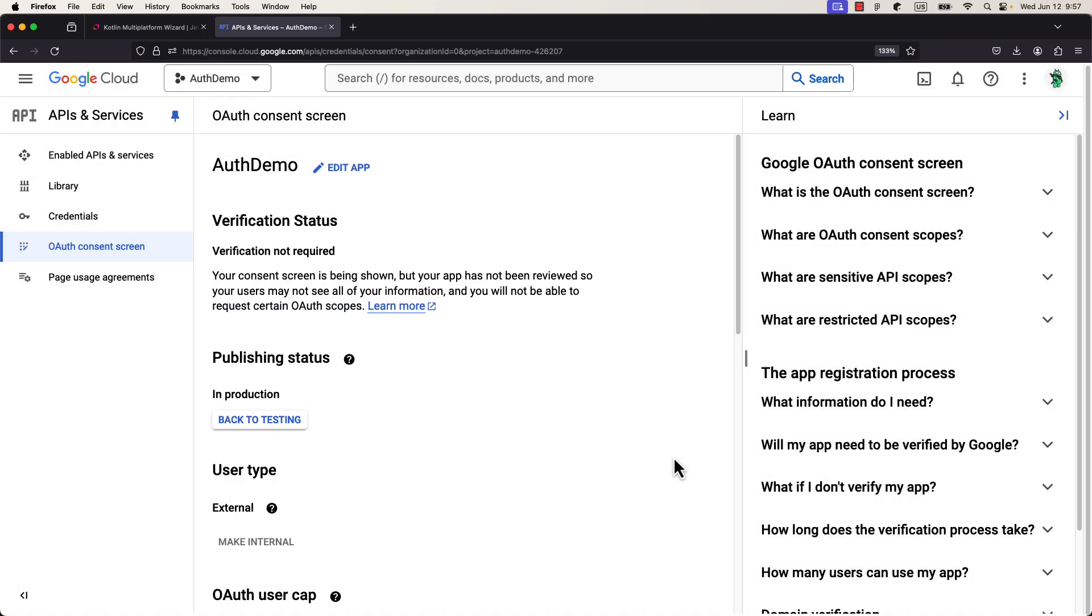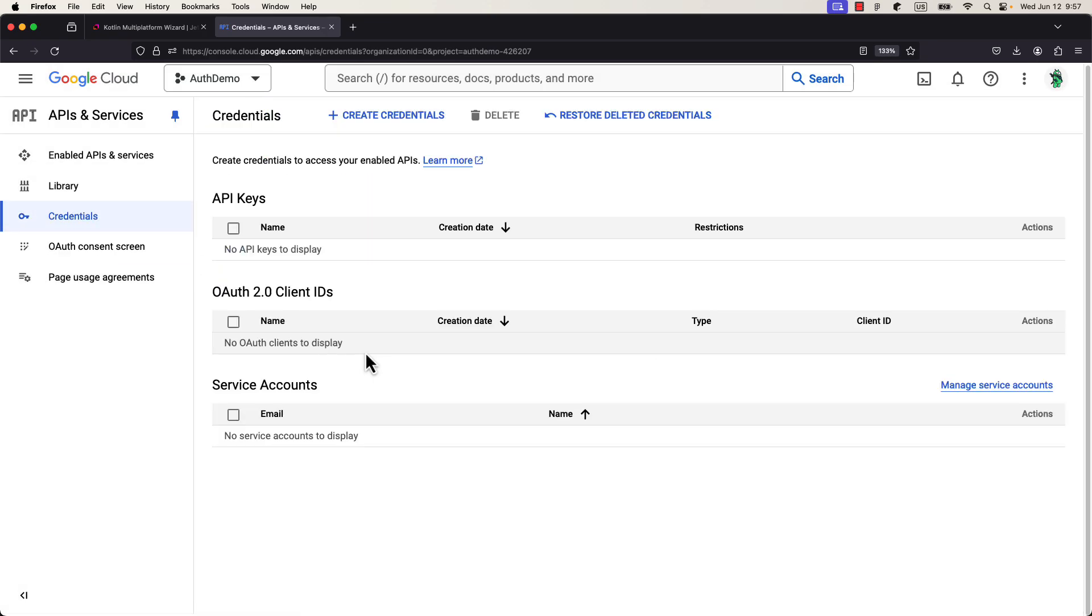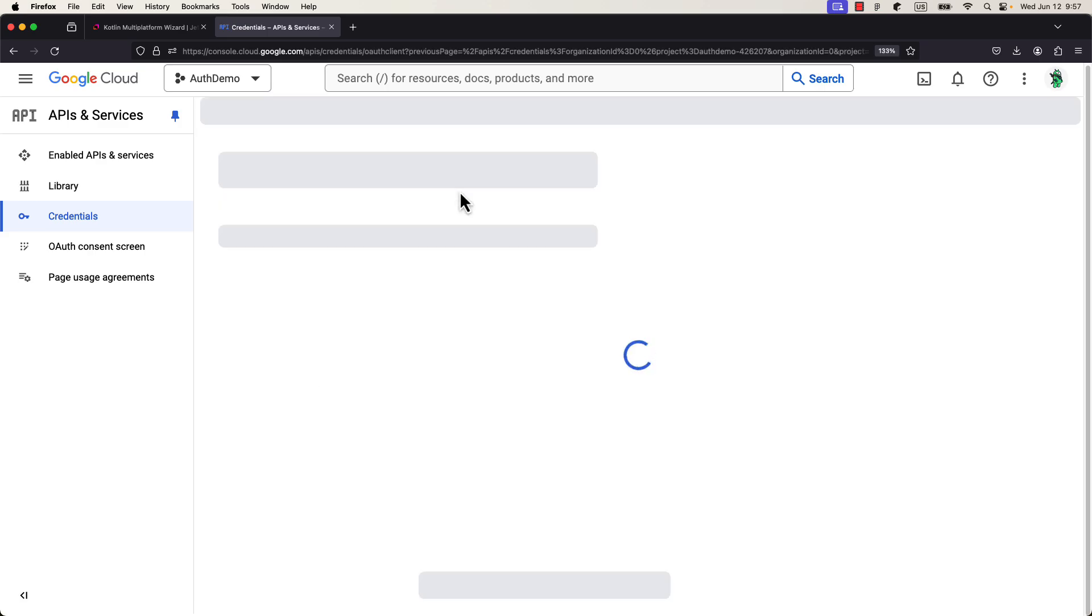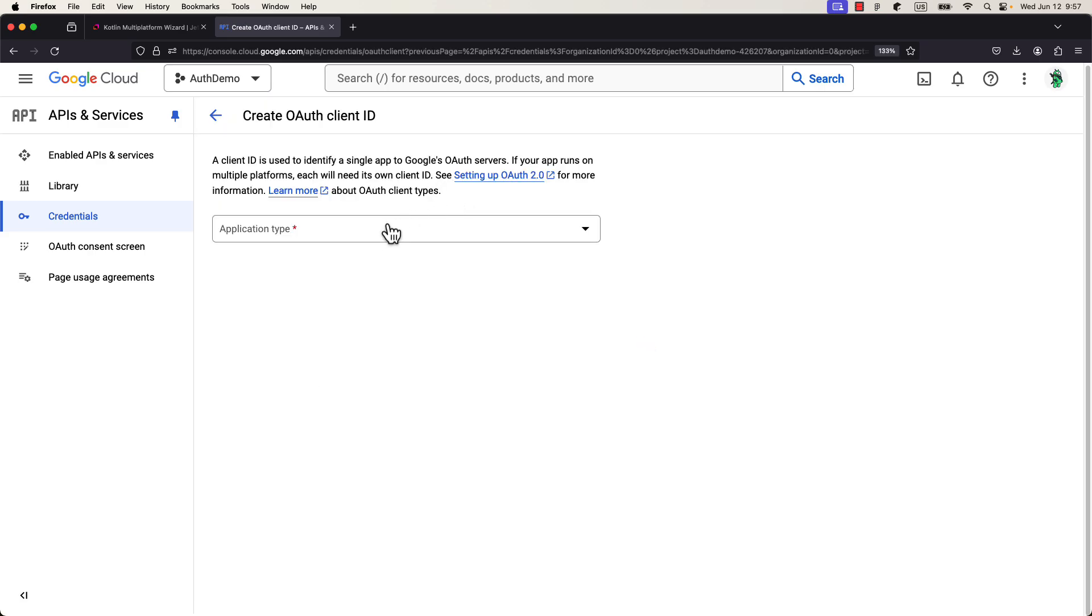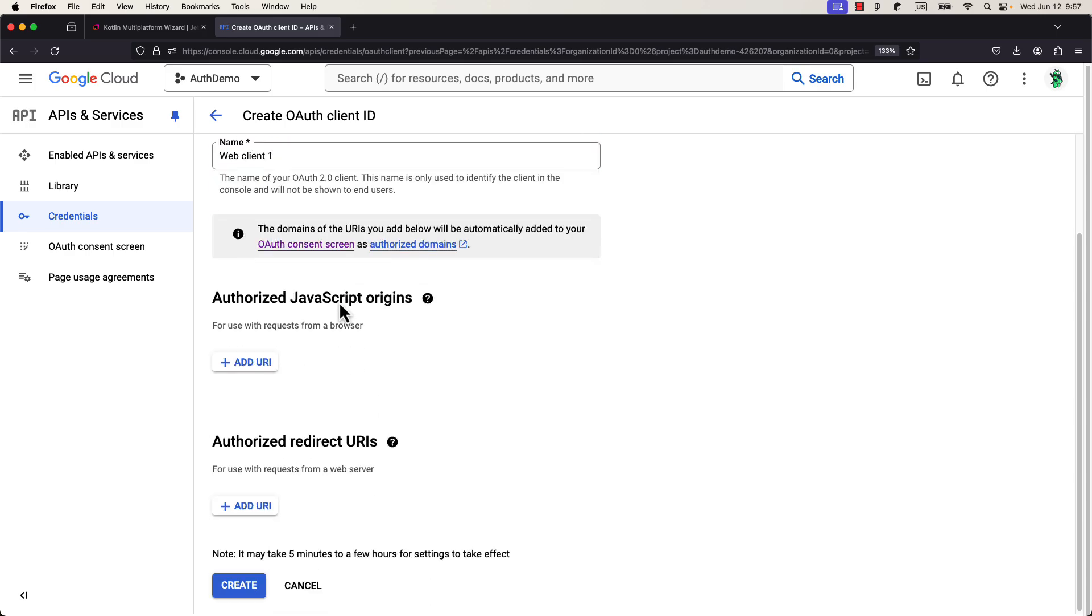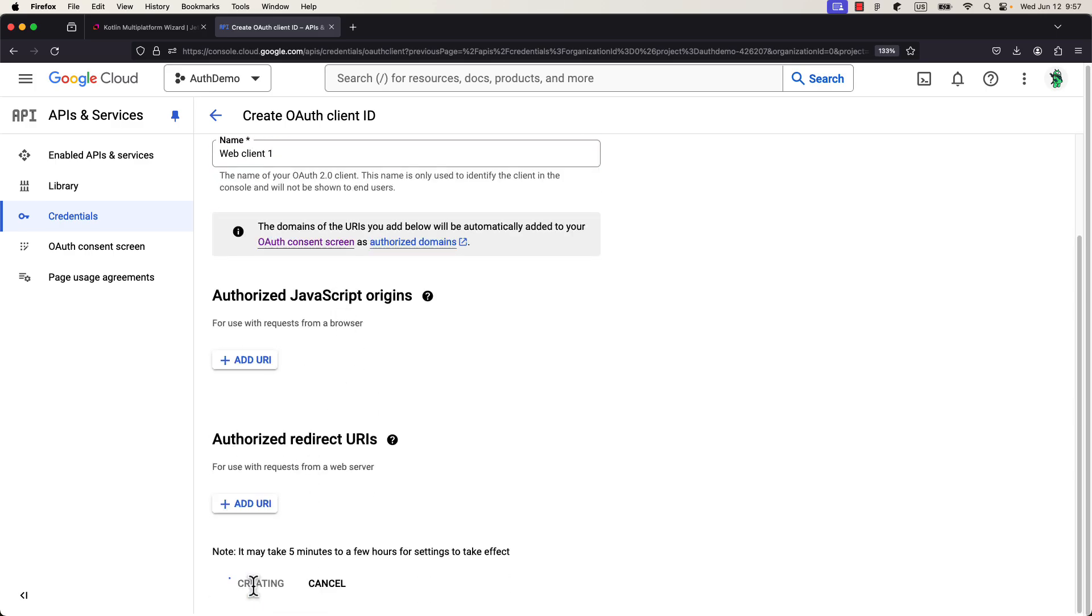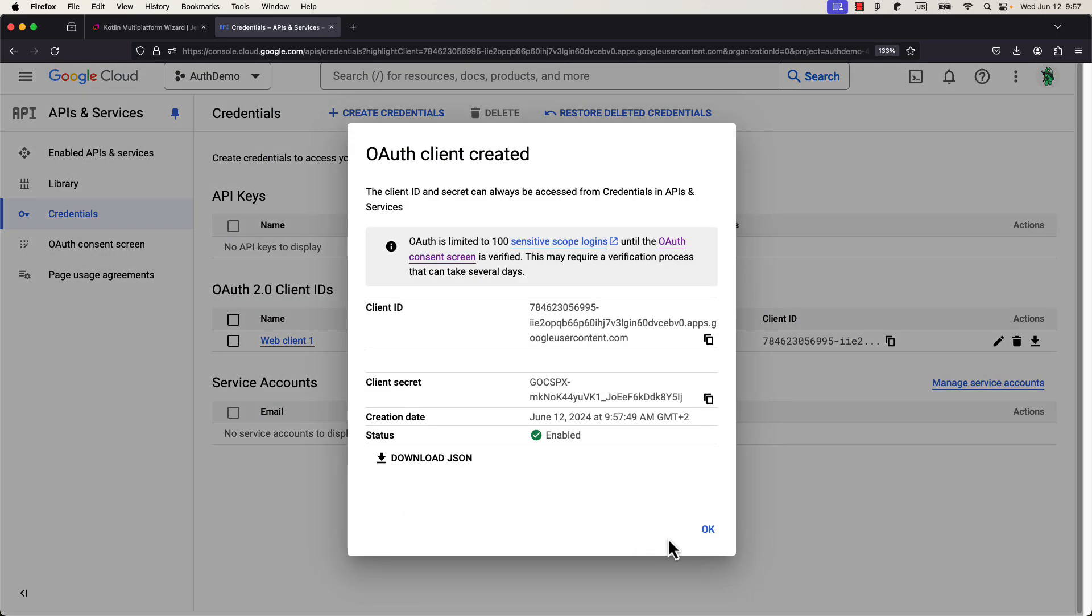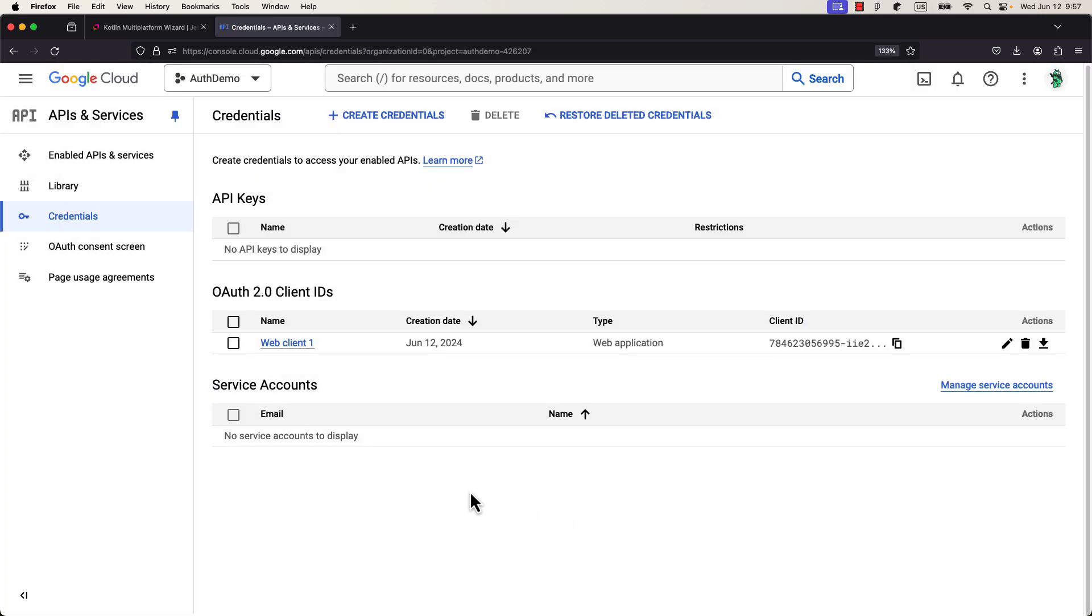Next, we need to create three OAuth client IDs. So, open up the credentials page, and first, let's create a credential for a web platform. From this web client, we are gonna copy a client ID that should be pasted on both Android and iOS.